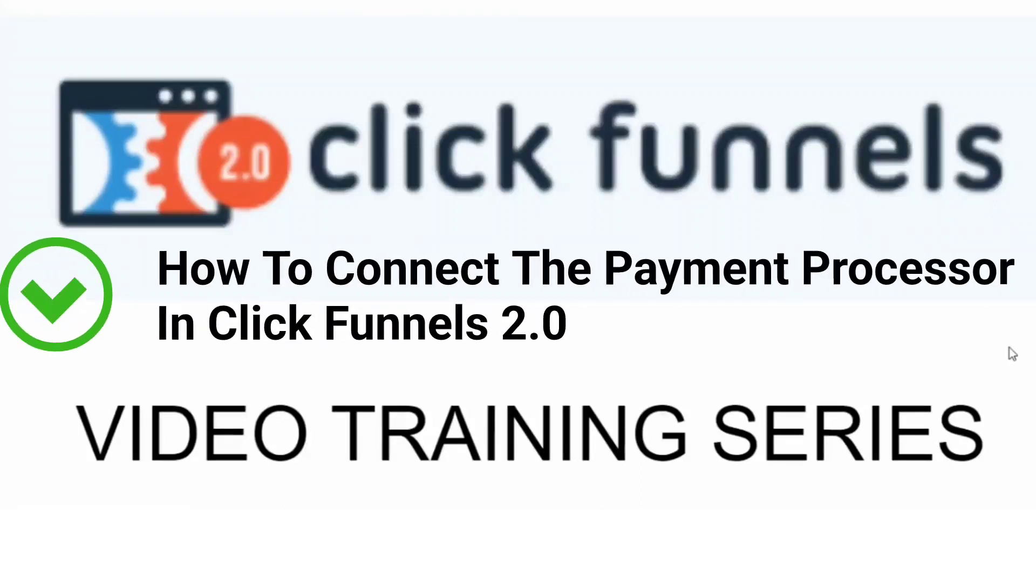Are you ready to learn ClickFunnels 2.0? Great! My name is Mark Douglas. I'm the guy behind the Mental Marketer and the private Facebook group Funnel Building 101. And welcome to the ClickFunnels 2.0 video training series.